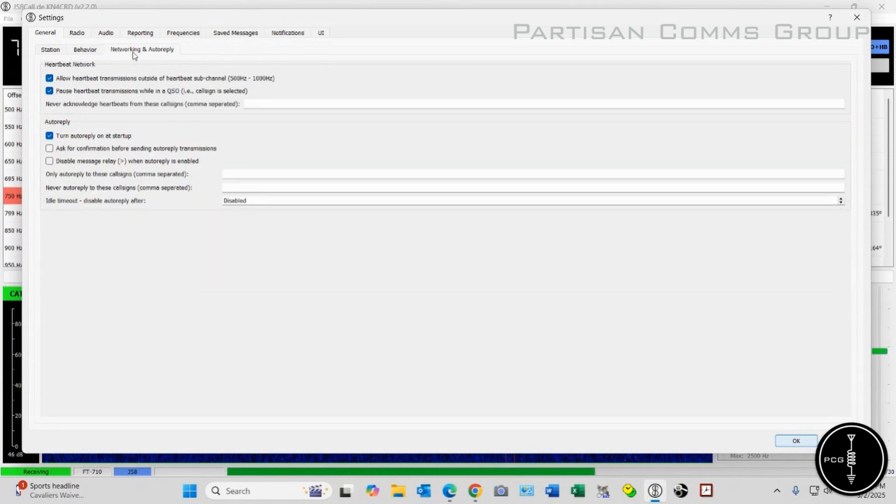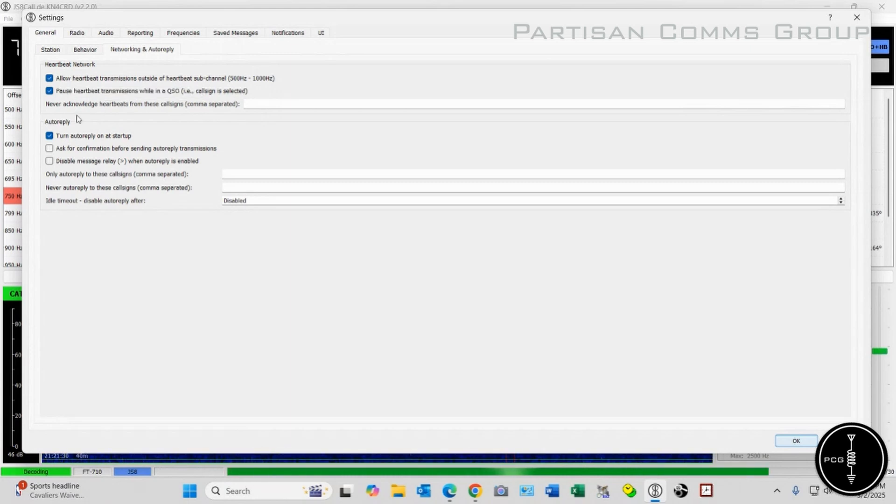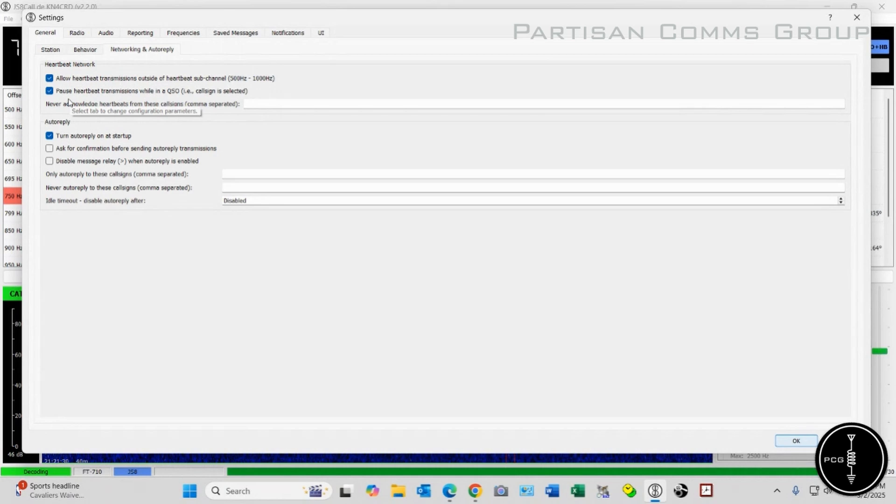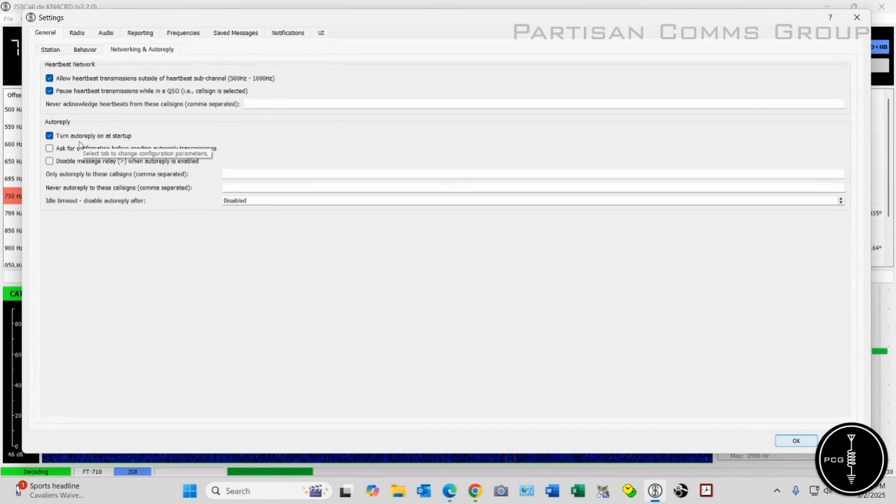Over on Networking and Auto-Reply, I have Allow Heartbeat Transmissions outside of Heartbeat subchannel, and then I have Pause Heartbeat Transmission while in QSO selected, and then Turn Auto-Reply on at Startup.